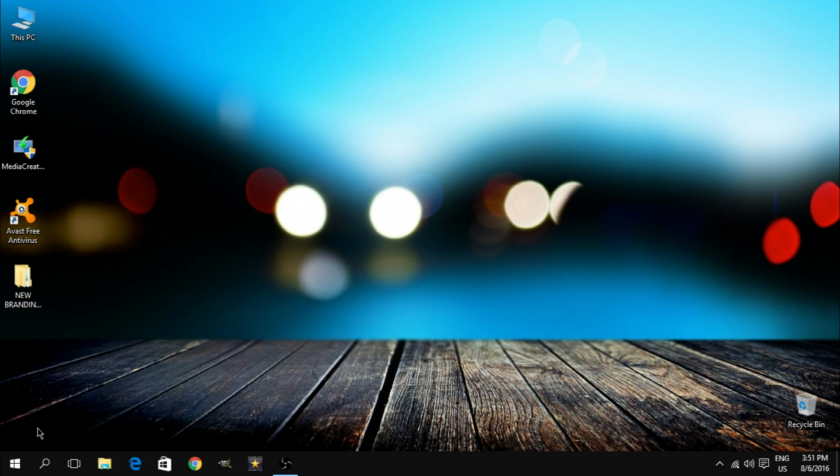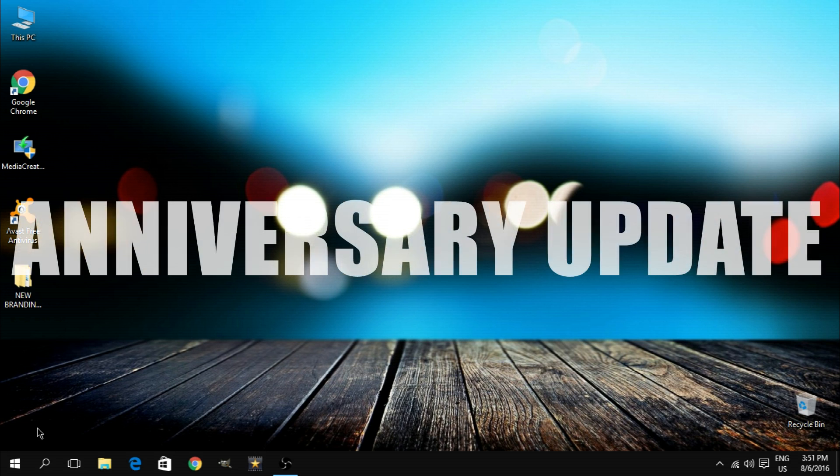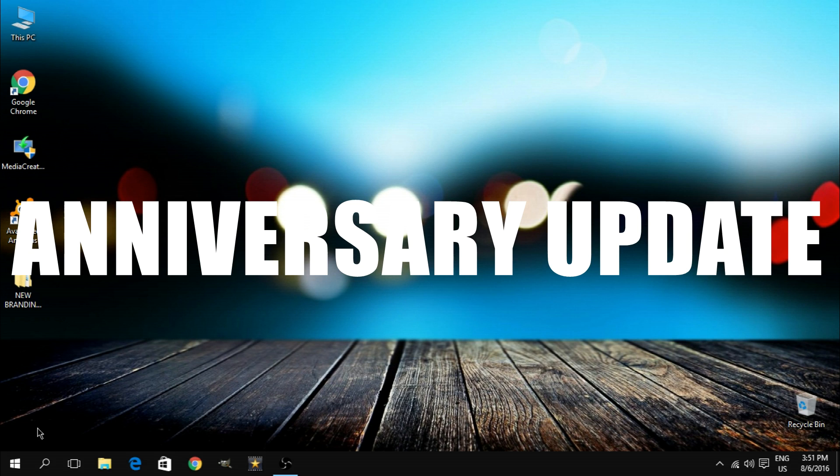Hey ladies and gentlemen of YouTube, you're watching CHM Tech and today I'm gonna show you how to get the Windows 10 anniversary update without having to wait for it to be available for your system.